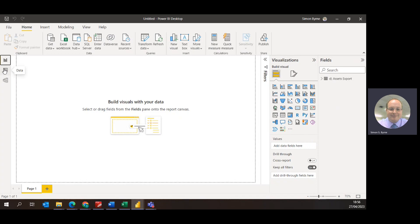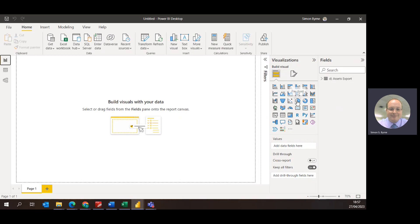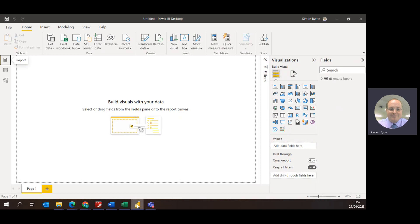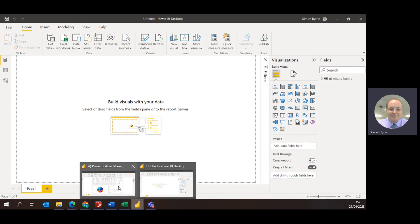So you can use selection of different visuals, so for instance you could use bar charts, use pie charts, you can use slicers, and you can use tables and build these together.